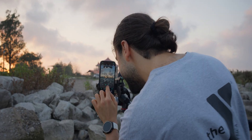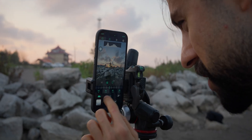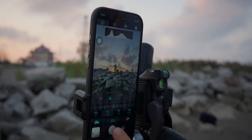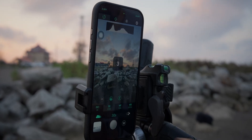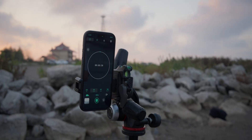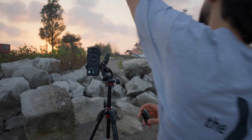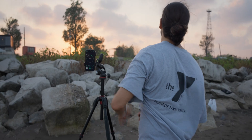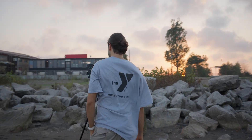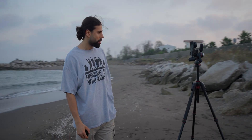What surprised me most was how balanced the highlights stayed, even without using an ND filter. No blown-out areas, no harsh edges — just smooth light and detail across the whole frame. The reflection on the wet sand, the motion of the waves, and the warm color gradient in the sky all blended together naturally.